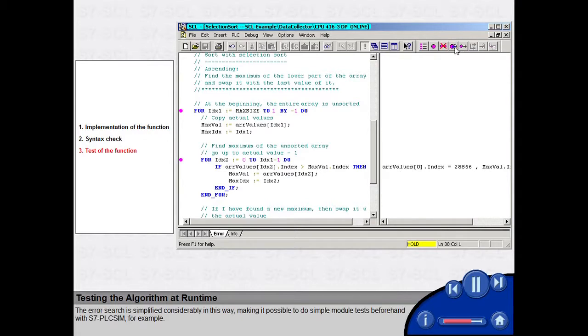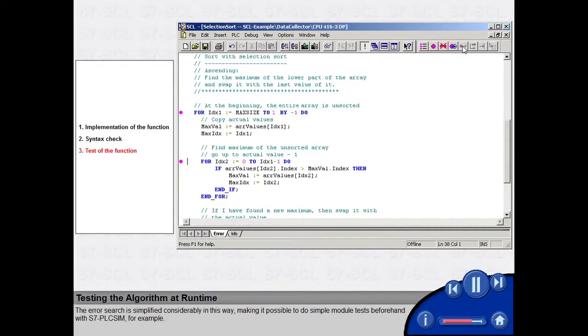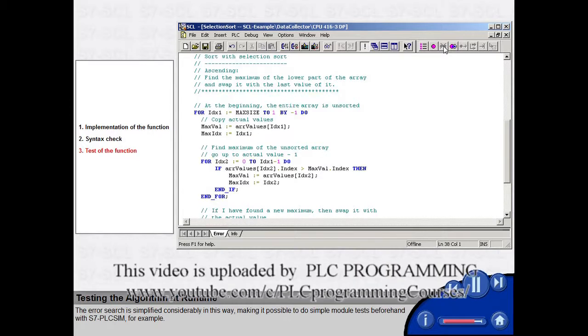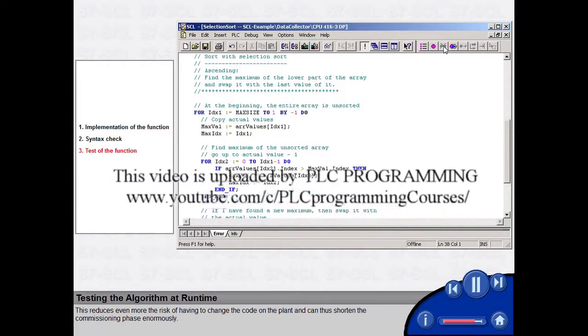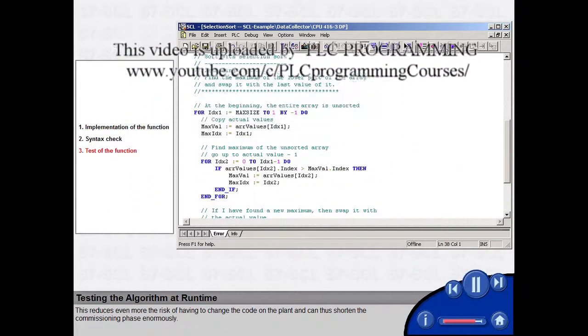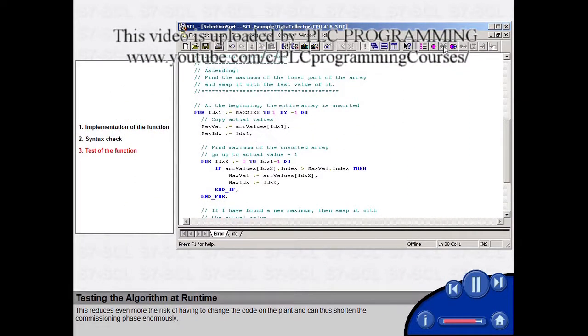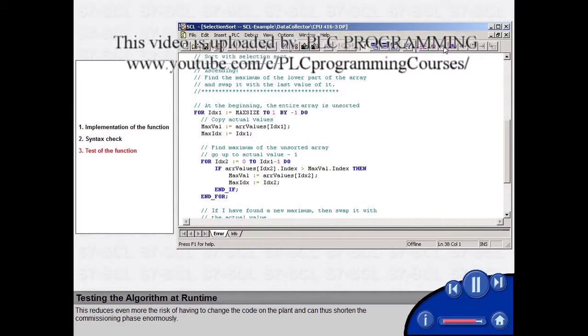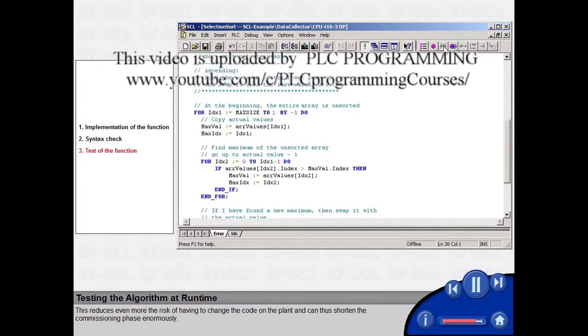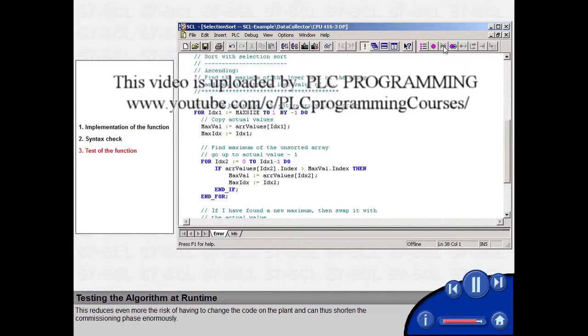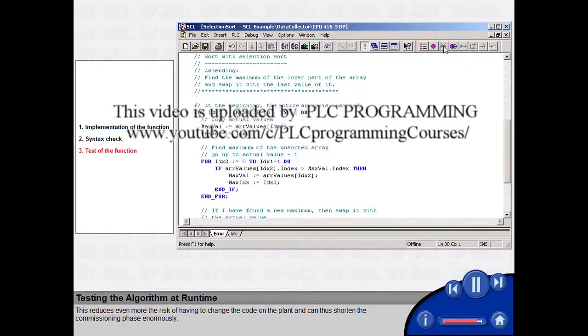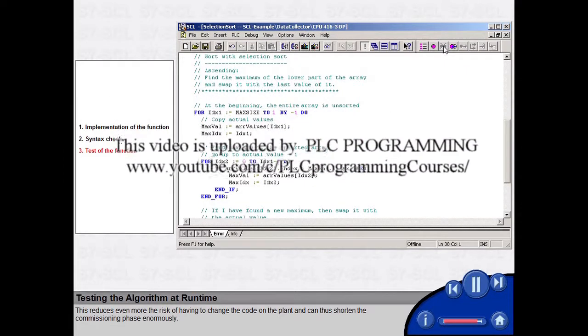The error search is simplified considerably in this way, making it possible to do simple module tests beforehand with S7 PLC SIM, for example. This reduces even more the risk of having to change the code on the plant and can thus shorten the commissioning phase enormously.